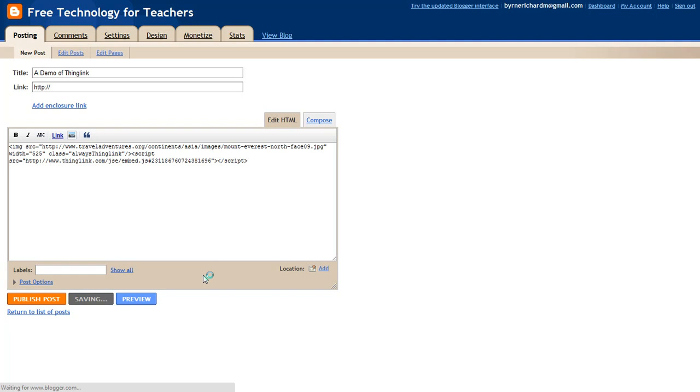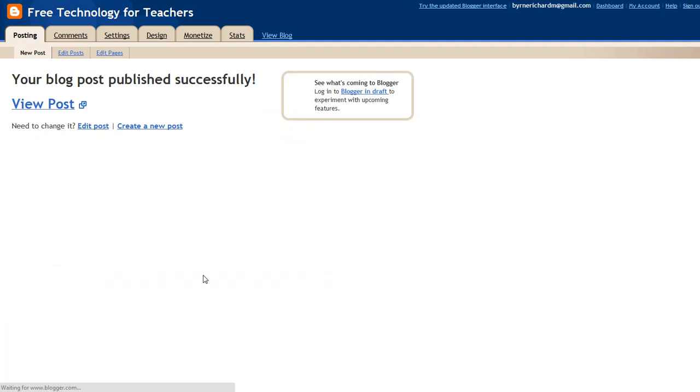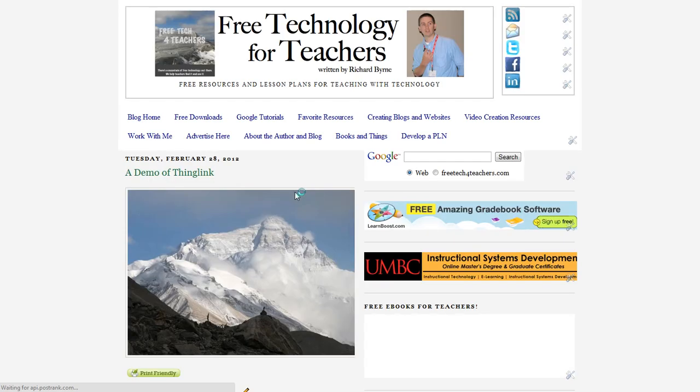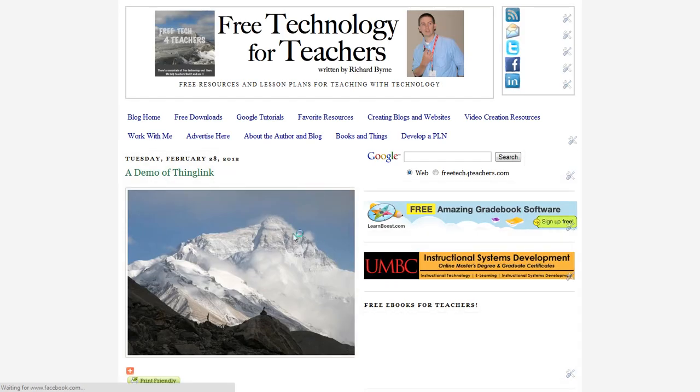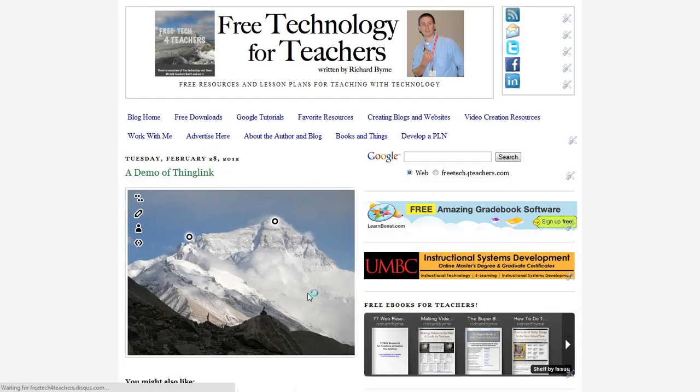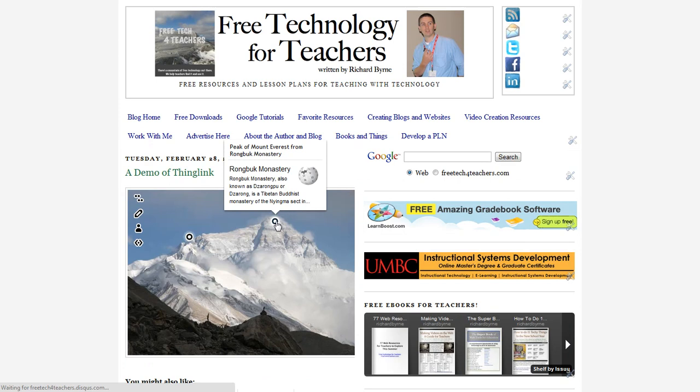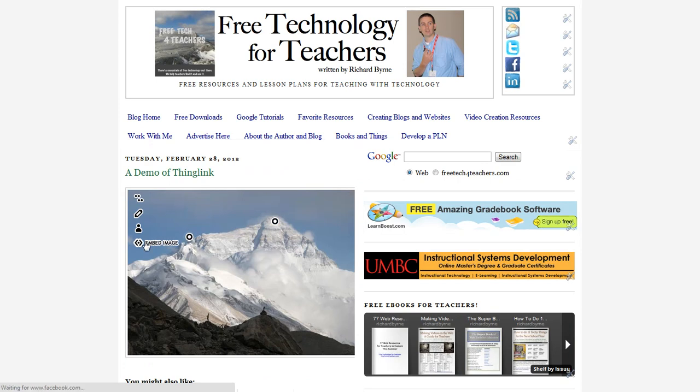So now anyone visiting my blog can see the image, and they'll be able to click through on the different placemarks, and they can also embed the image themselves.